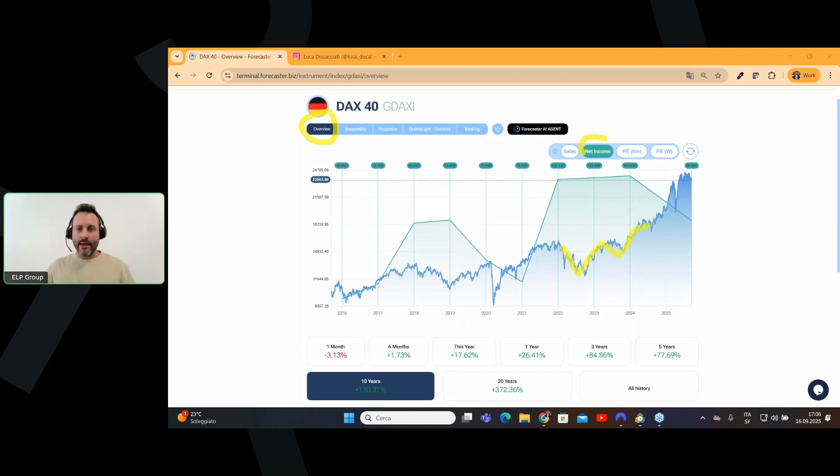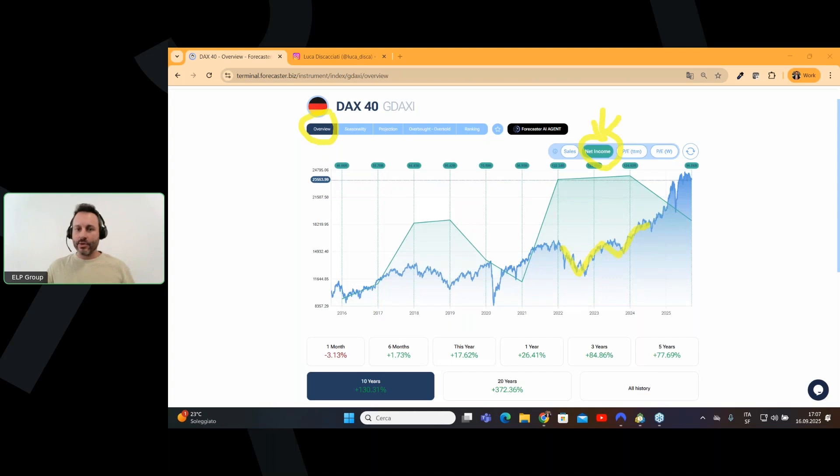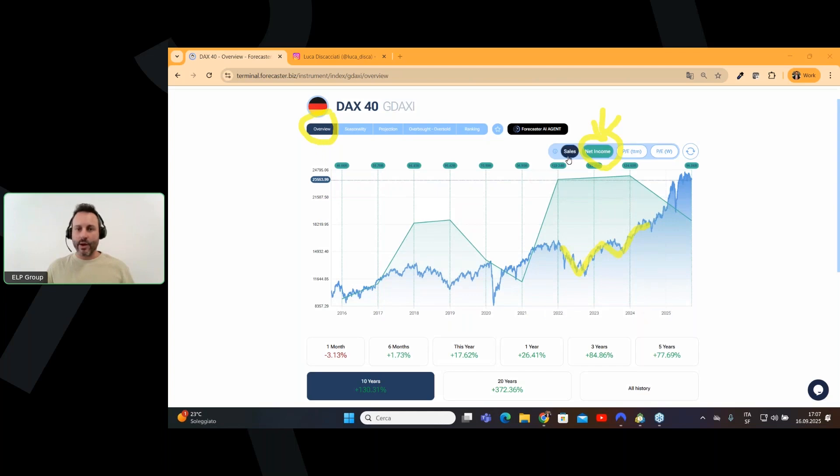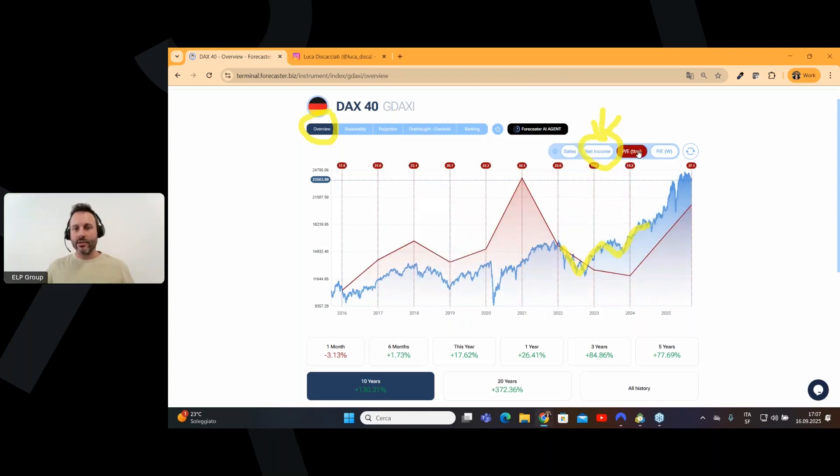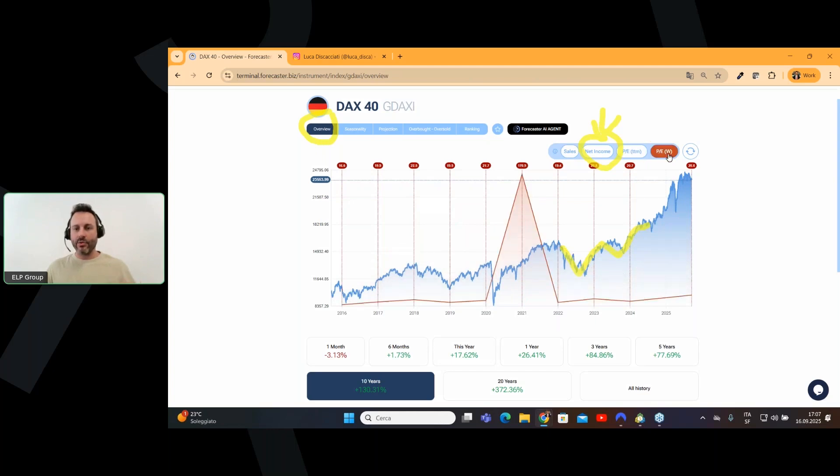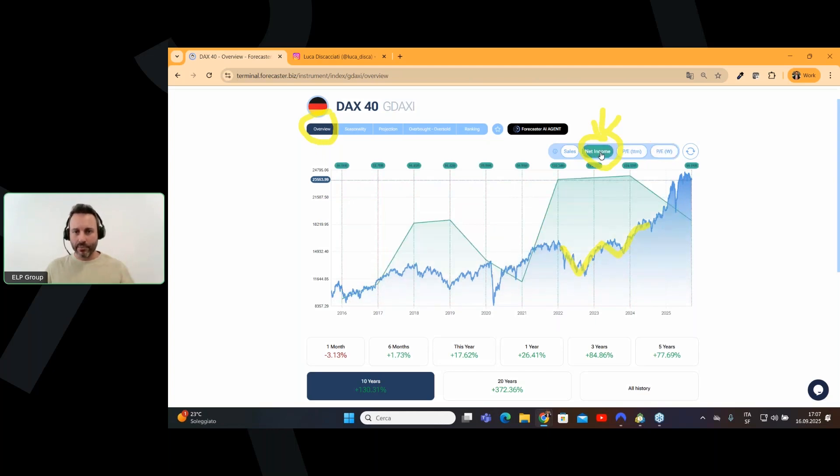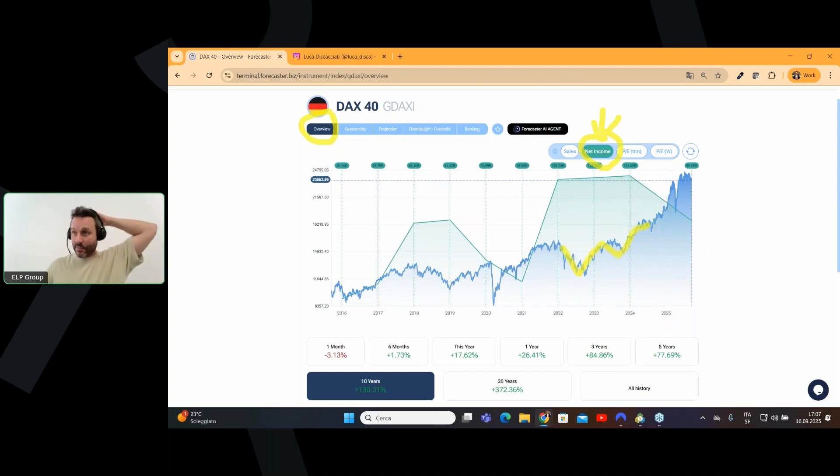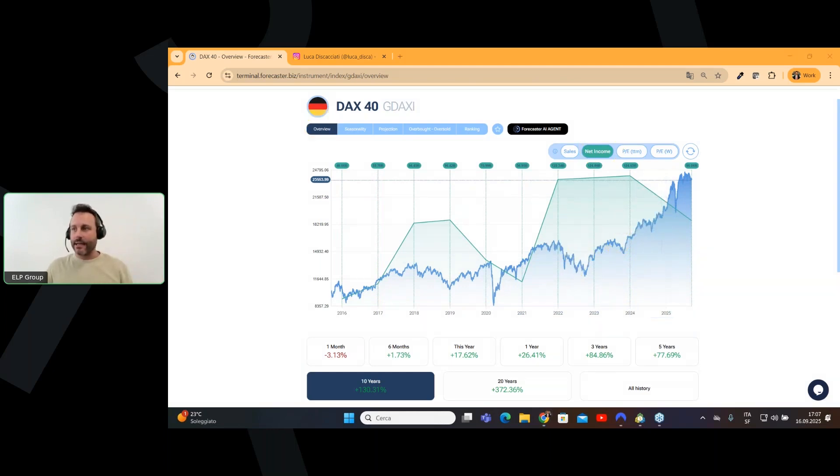you can also have plotted directly on the chart the net income. And as you can see here, you have both the price of the DAX and the net income. And of course, you can also have the sales and the price earning, the TTM and the price earning weighted. Today, we will talk about the net income,